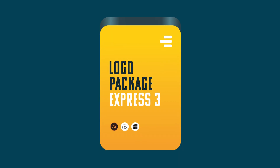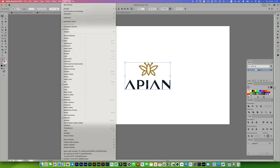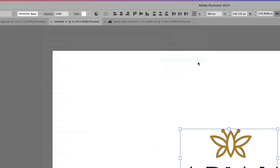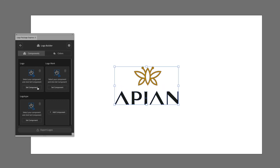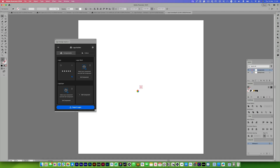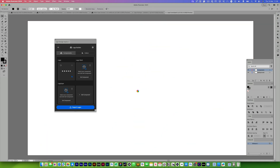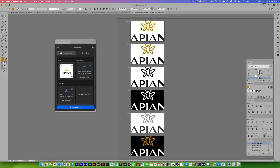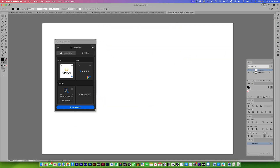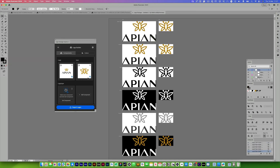Another app that is saving me so much time at the moment is Logo Package. It's an extension — I go to Window, Extensions, and it's called Logo Package Express 3. It pops up with a nice little window. I select my work, set a component for my logo, and it opens a new document and does some crazy things for a second — that is completely normal. It creates the logo in different ways. If I want to create an icon, I change it to icon, press set component, and it creates a separate component for just the icon really fast.